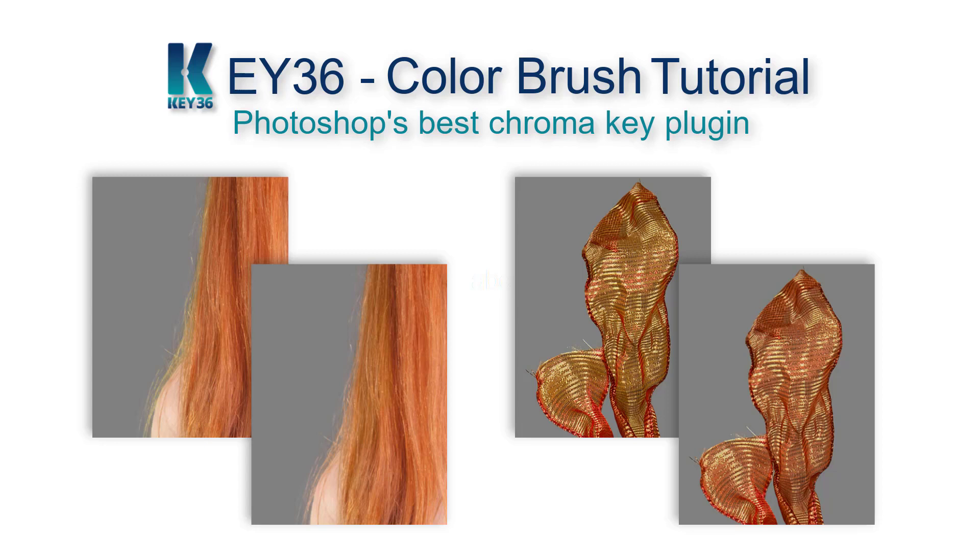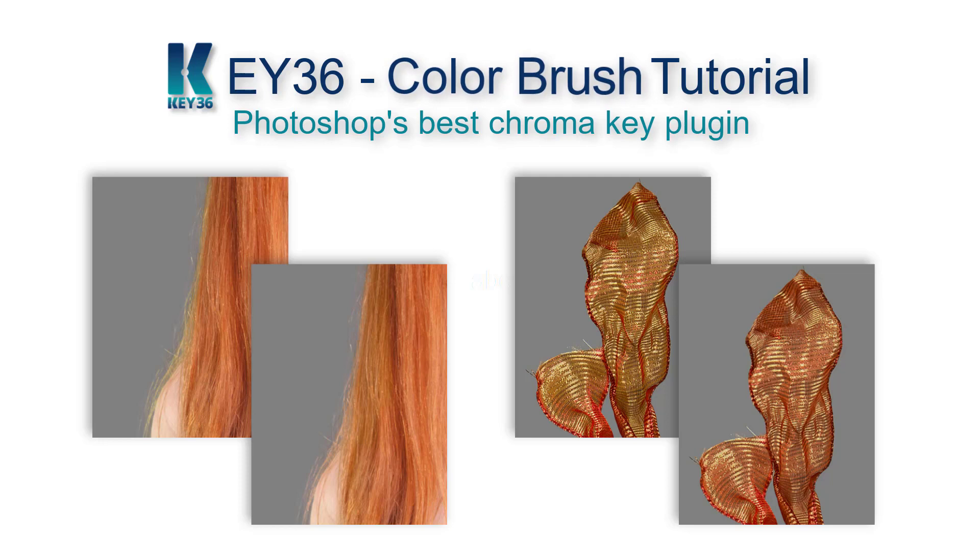Green screen software typically has issues with these types of images, but not Key36. The Key36 plugin comes with an action which was specifically made to tackle these types of images.